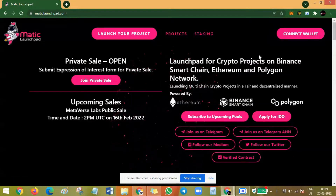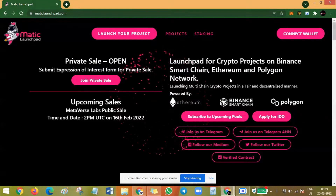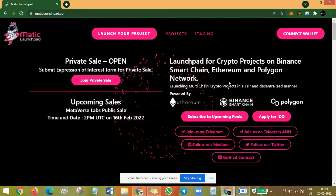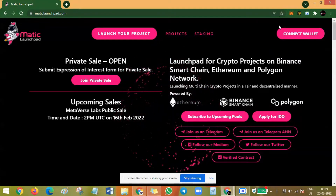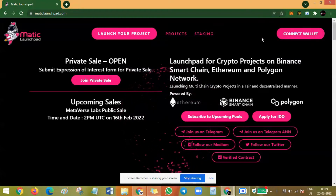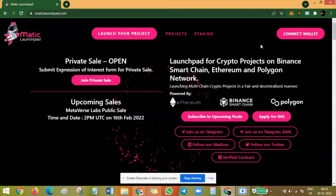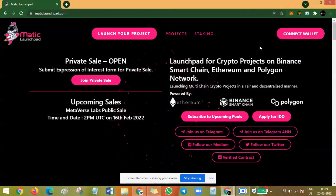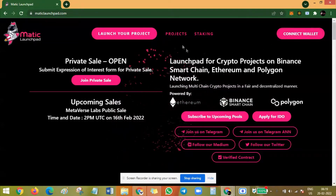Welcome to the Matic Launchpad family. This video is a guide on how to submit your KYC request on the Matic Launchpad. Remember, you need to be KYC approved to participate in private sales and any future IDOs on the Matic Launchpad. So let's get started.